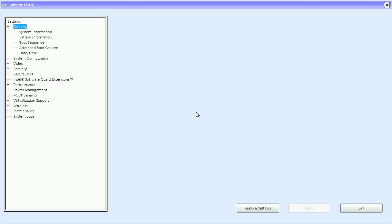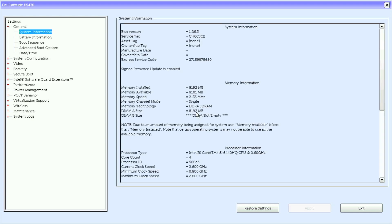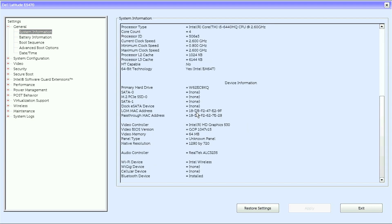Dell Latitude E5470 UEFI BIOS. We have General with System Information, Memory Information, Processor Information and Device Information.